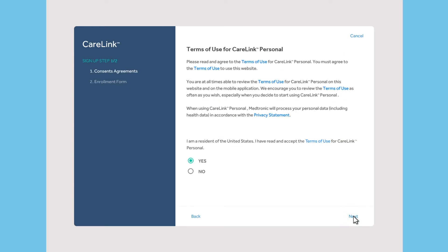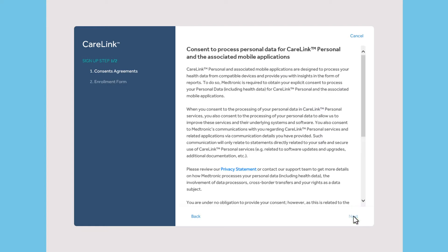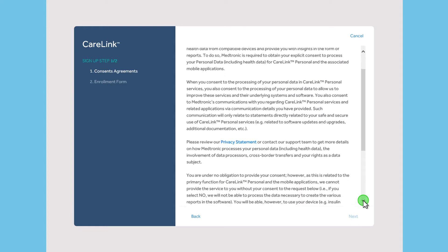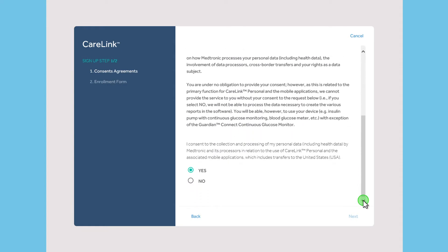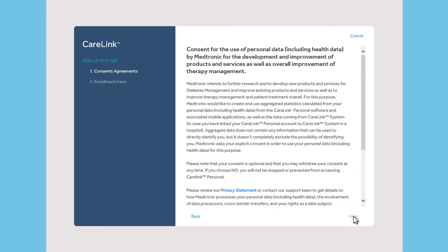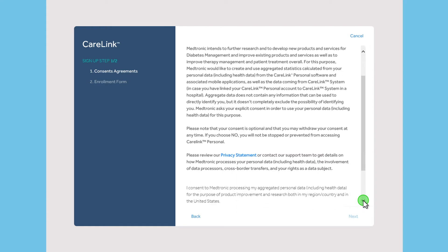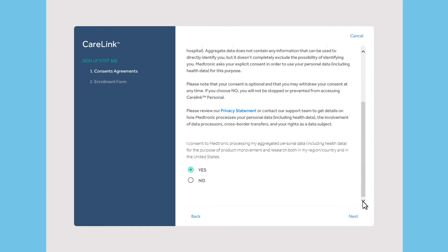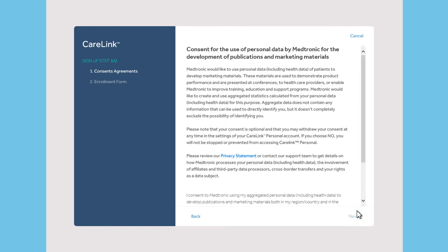Read the Terms of Use and select Yes to continue. Read through the prompts to complete the consent agreements. You may need to scroll down to see the entire message and agree.